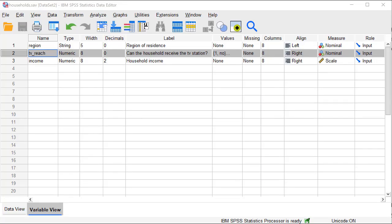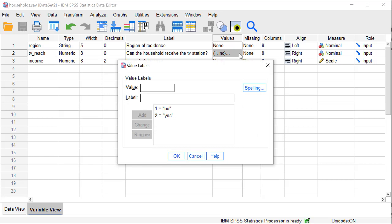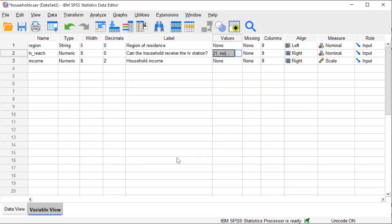The household's example dataset contains a variable TVReach, denoting if a household in our sample can receive the TV station. It has two categories, coded 1 for no and 2 for yes. We want to test if at least 65% of the households score yes in the population.